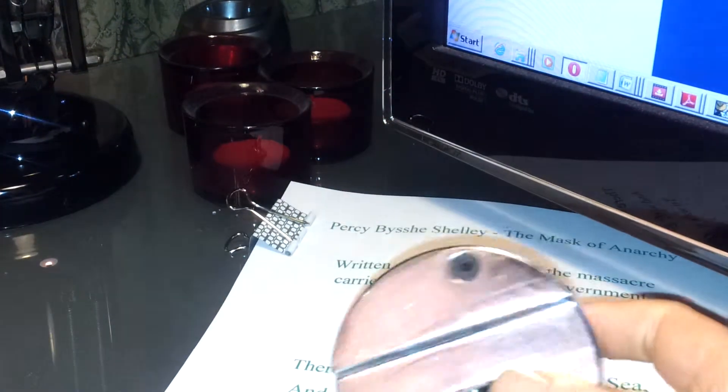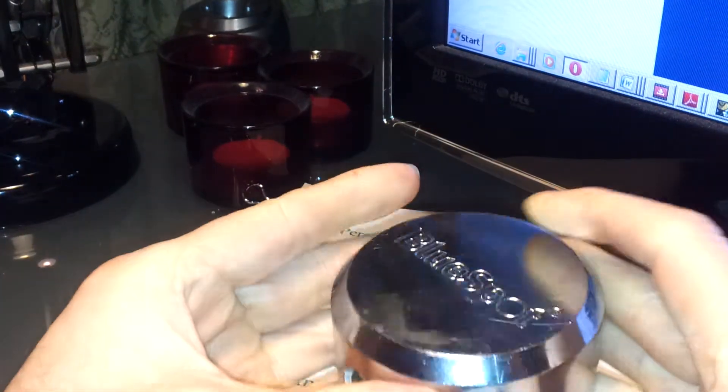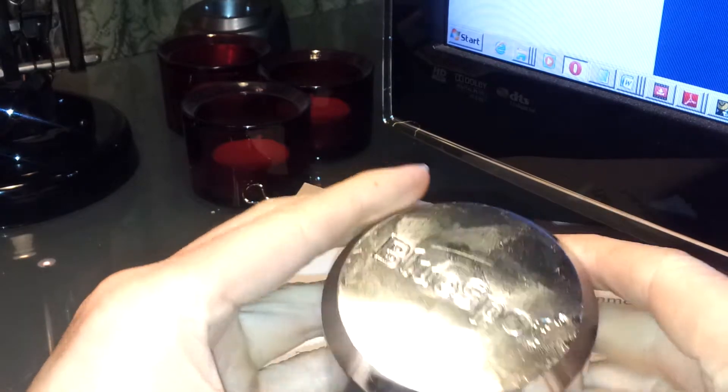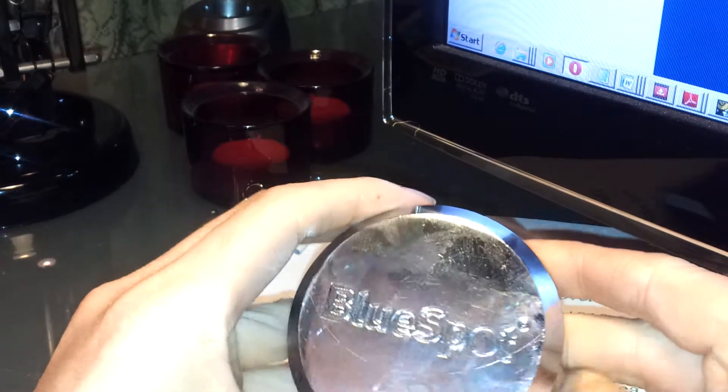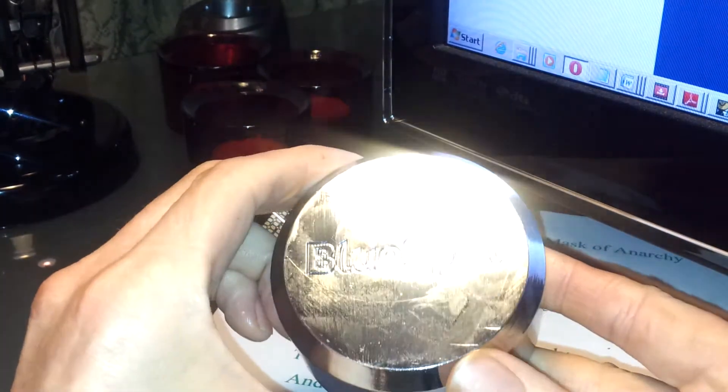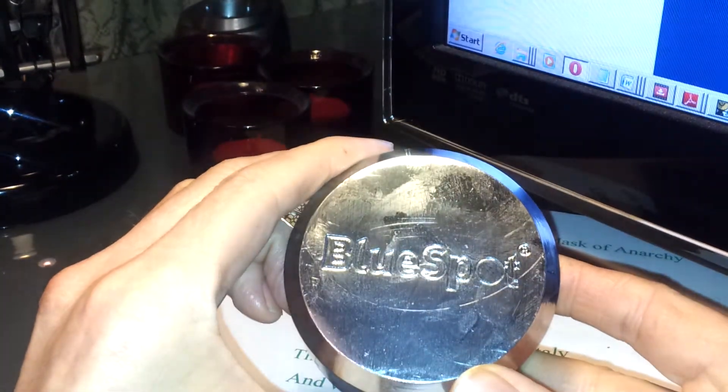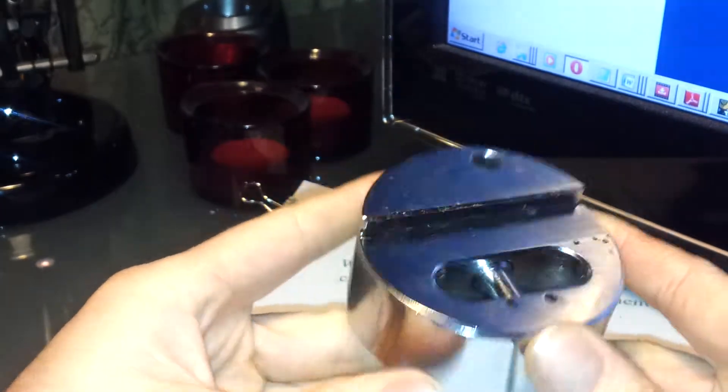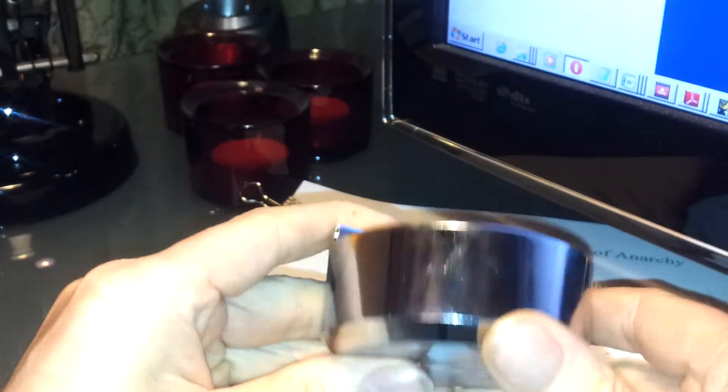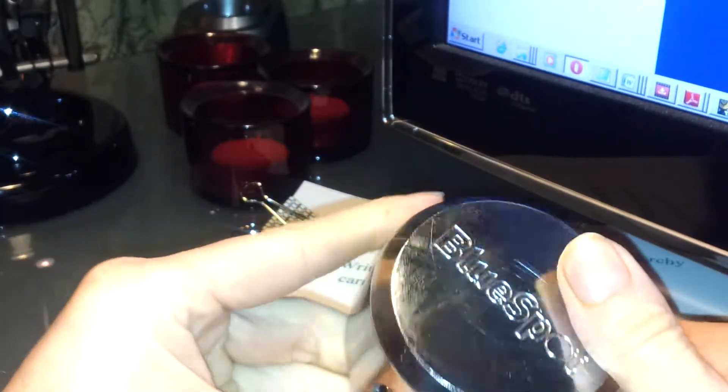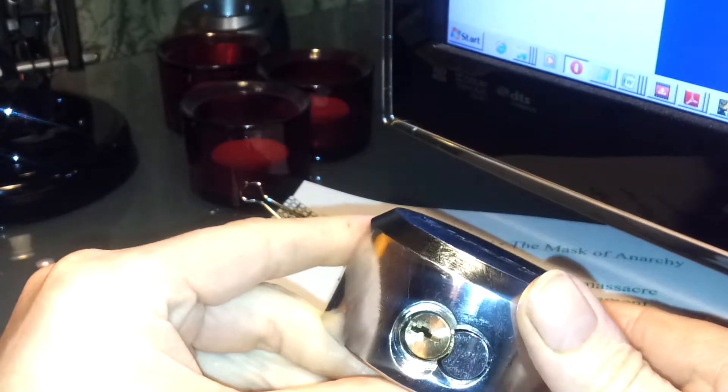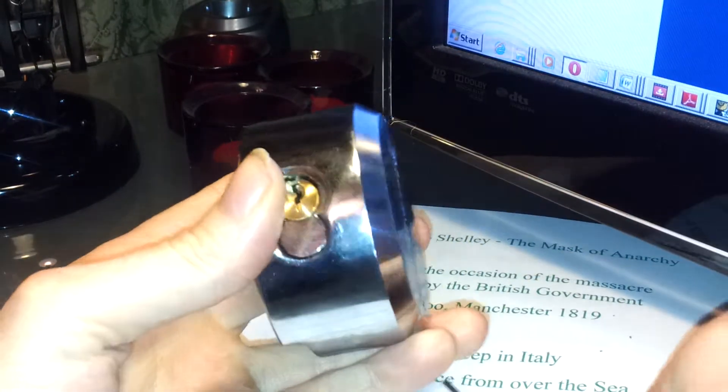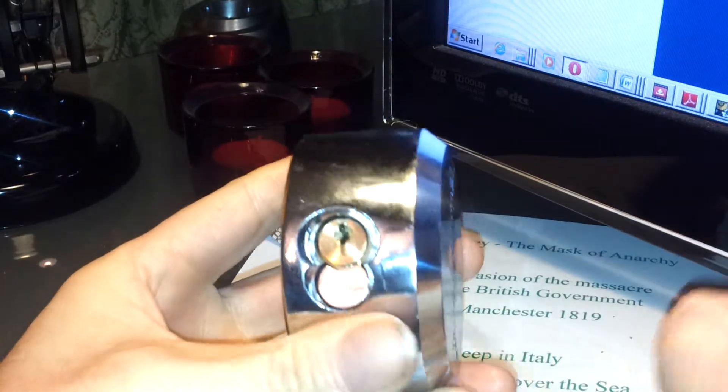So anyway, I'm sort of getting into this hobby of picking locks now. It's quite entertaining, it's quite fun, it's enjoyable, and let's see why it wouldn't be a good hobby.